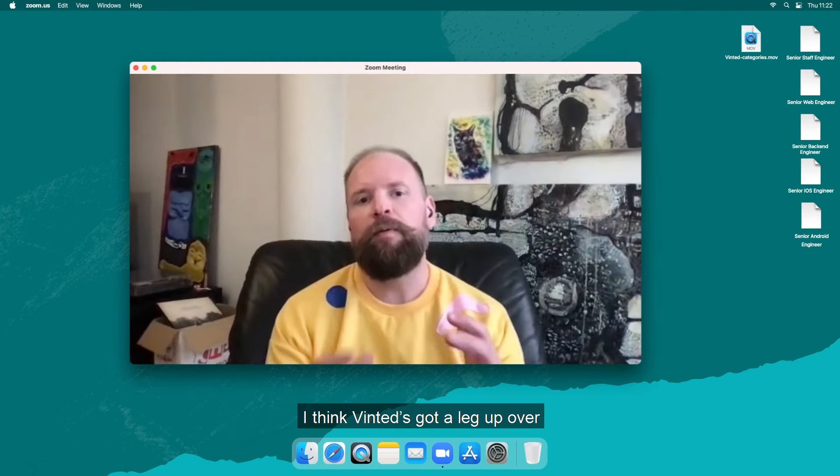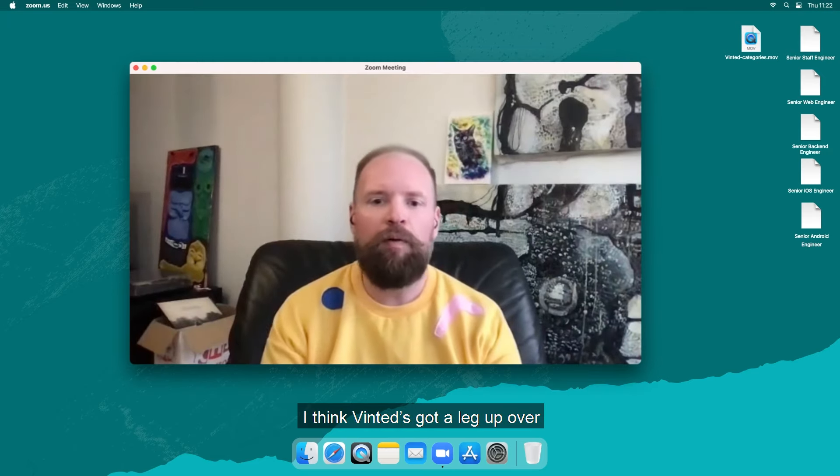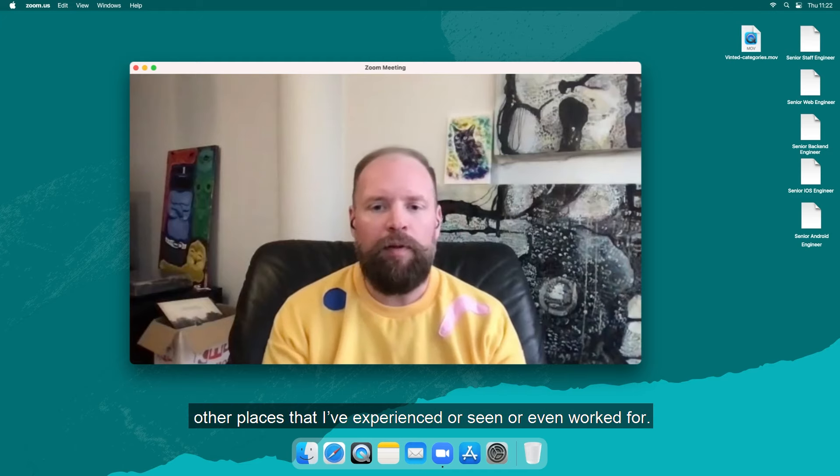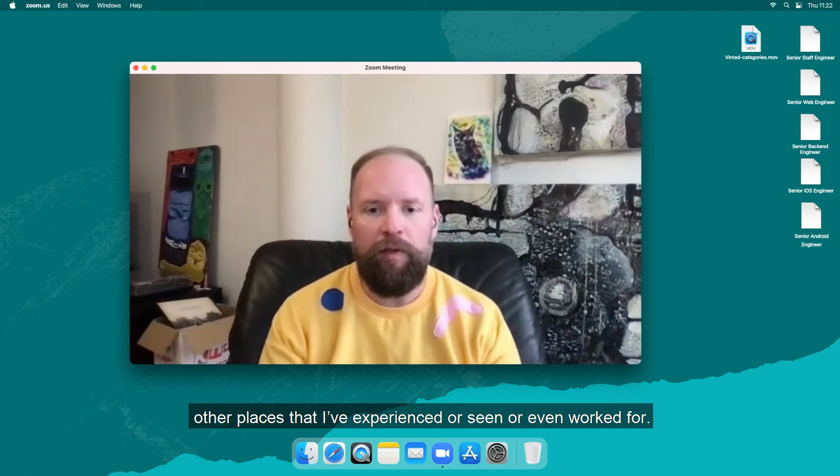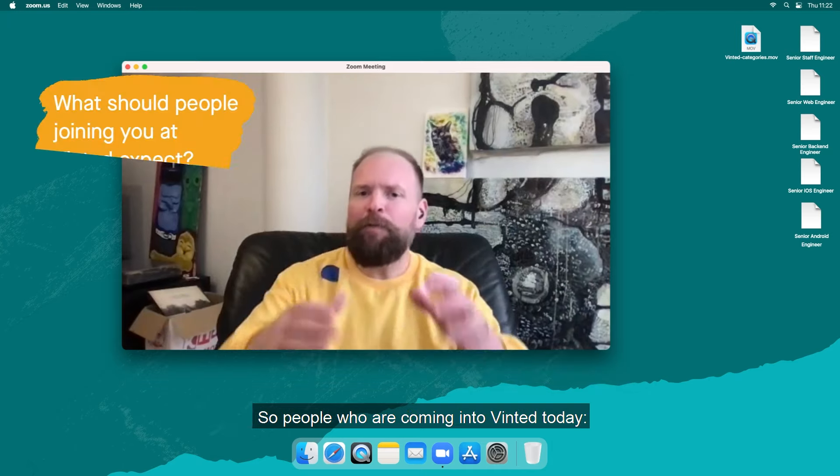I think Vinted's got a real leg up over other places that I've experienced or seen or even worked for.